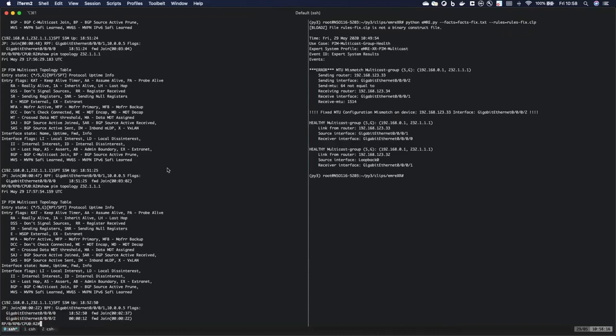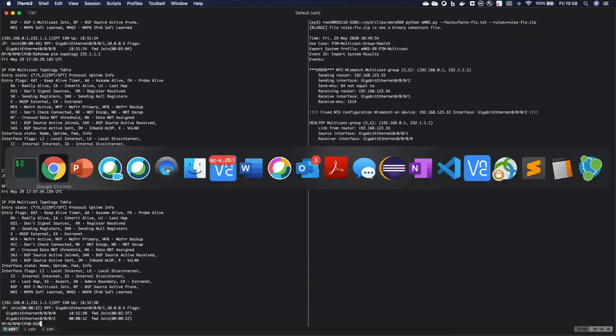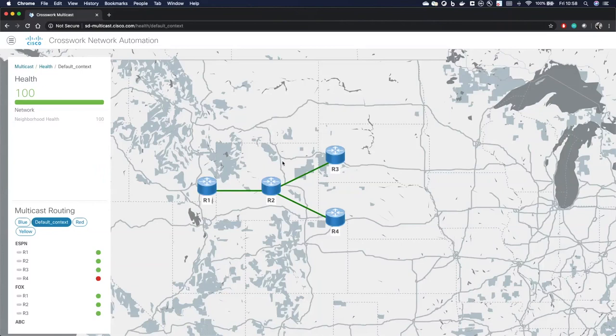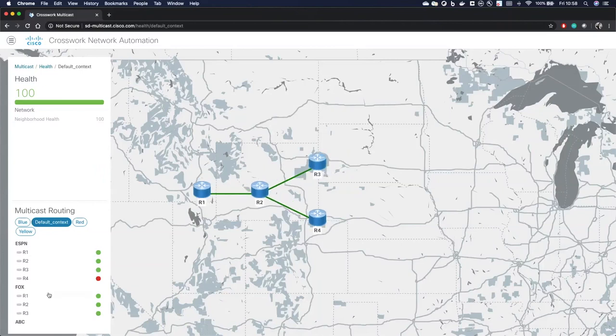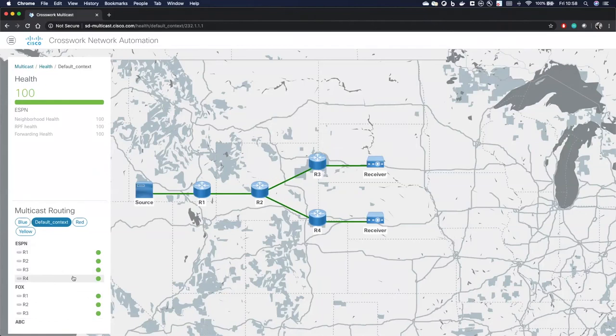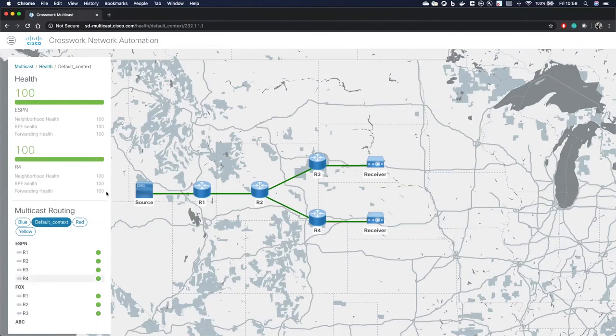So now if we go back to the GUI, it's going to again take a few seconds here to update. And we can see here that R4 is back to green and traffic is again flying. So I can click on R4 and we can see that everything is back to 100.